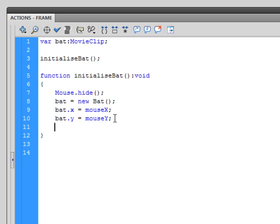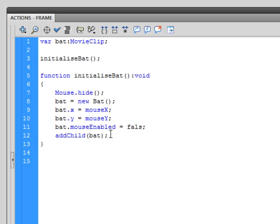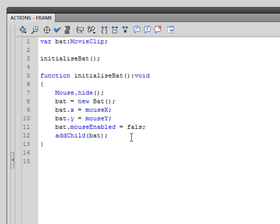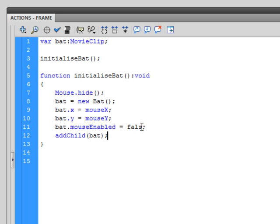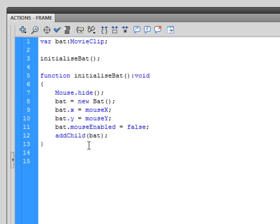Enter down once more, bat.mouseEnabled, space equals space, false, and then end statement. And the final one is addChild, open brackets bat, close brackets, end statement. So that is actually taking the bat from the library and placing it onto the stage for me. Sorry, I also just realized that I spelled false wrong, so let's add an e in there and false will turn blue for me. So it is a keyword as well.